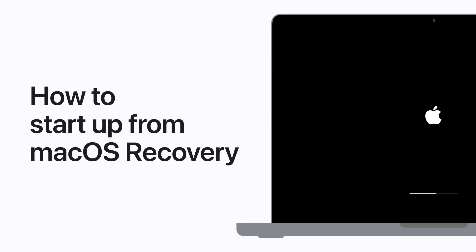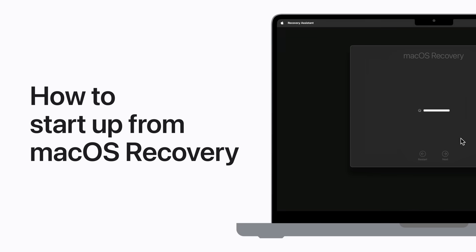macOS Recovery is the built-in recovery system of your Mac, with utilities to reinstall macOS, repair or erase your startup disk, restore your data from a Time Machine backup, and more.